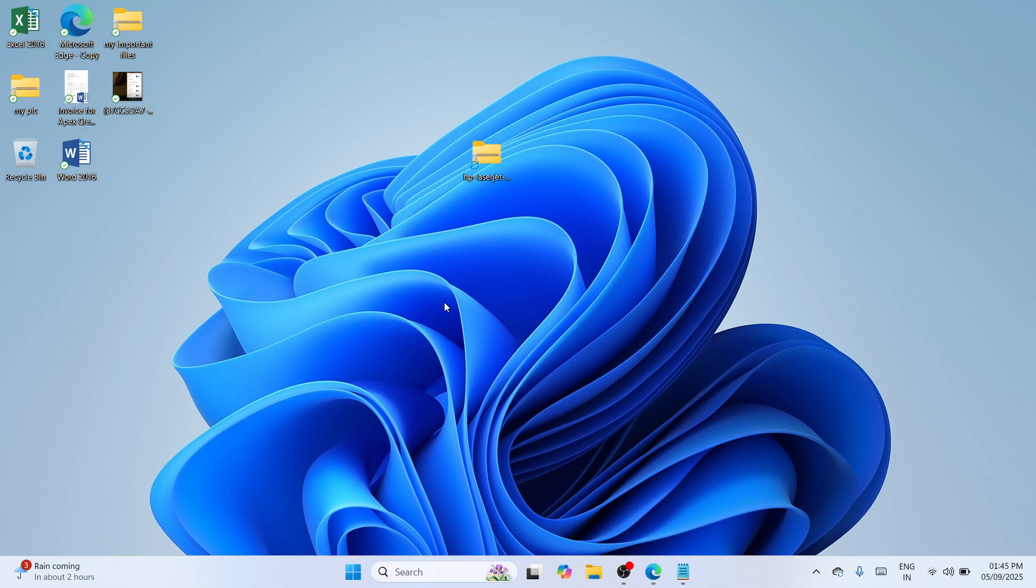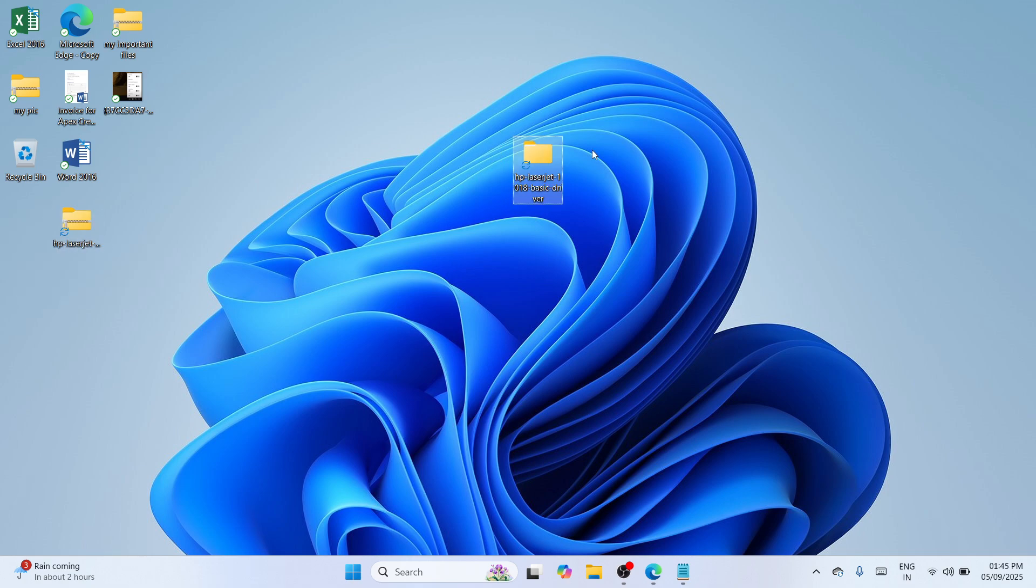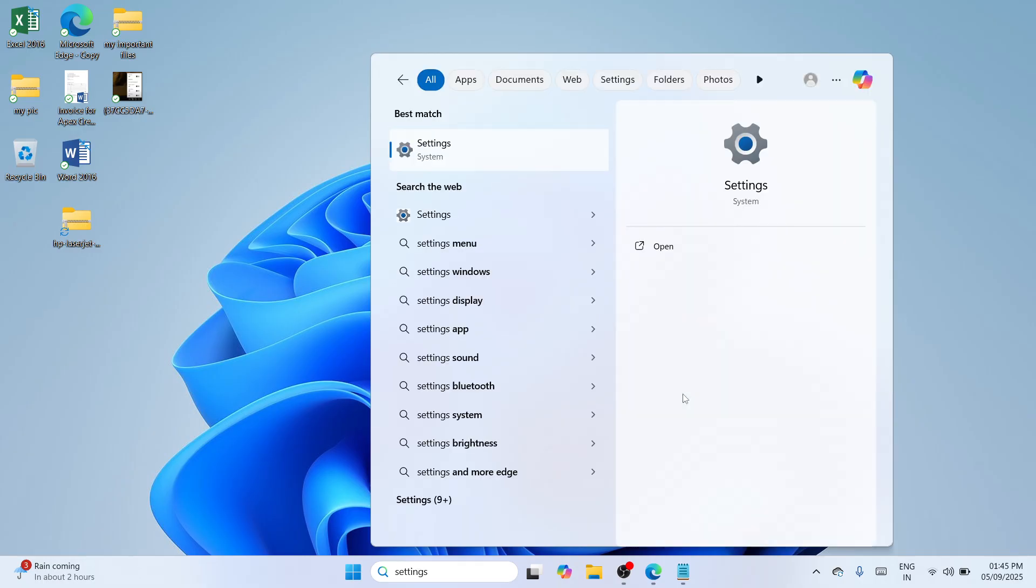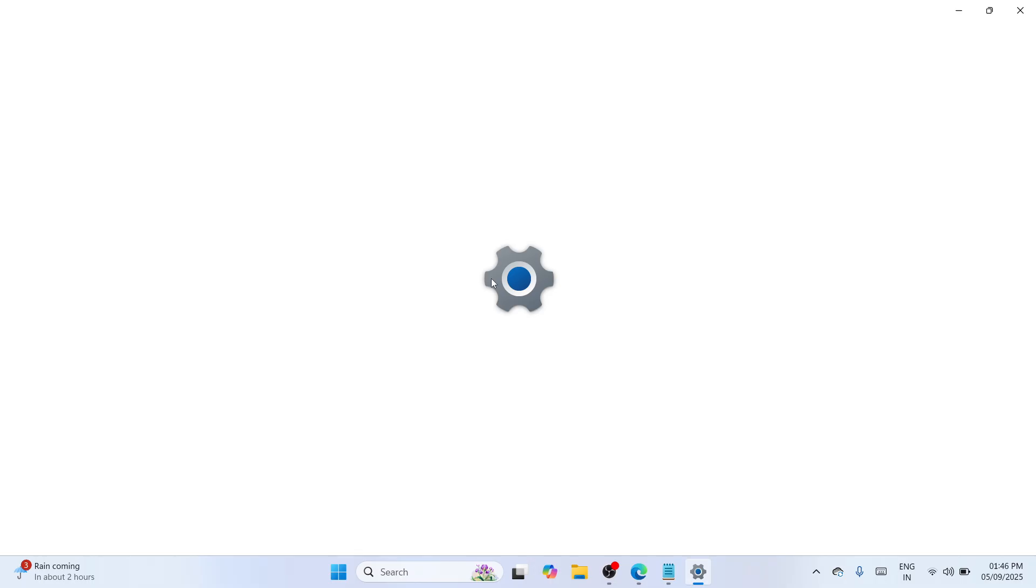Set that aside and navigate to the bottom search bar. Type for settings. You can also press Windows key and I key together to bring up the settings window. Once the best match appears, click on open to continue. This is the time we need to install the driver we've downloaded.